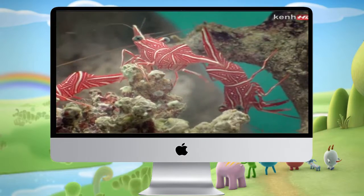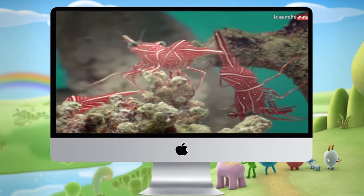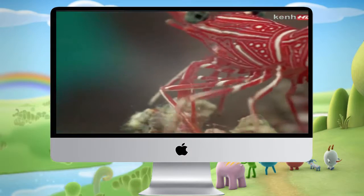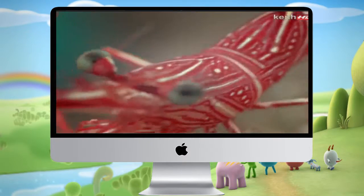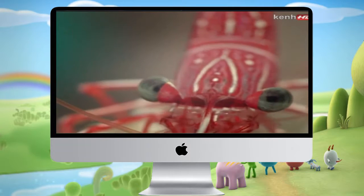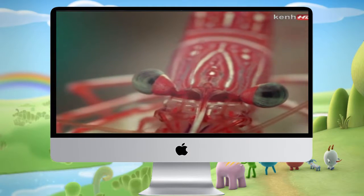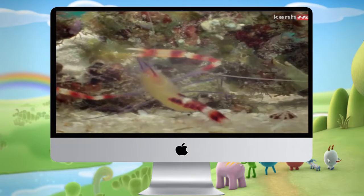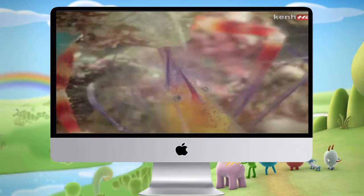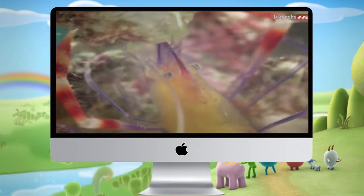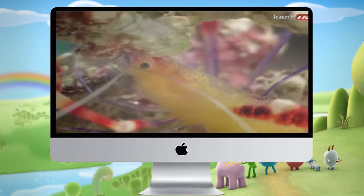Most crustaceans, however, are of a more modest size. Apart from the myriads of tiny ones in the ocean, there are vast numbers of small crabs and prawns and shrimps, all with specialised ways of life. All these, for example, come from just one small patch of the Great Barrier Reef.